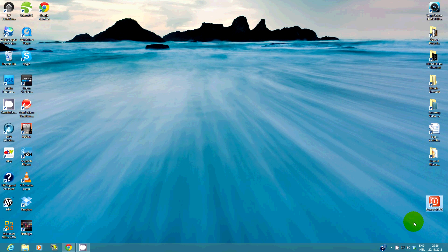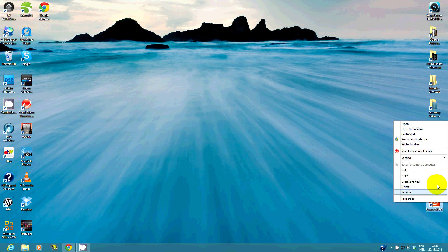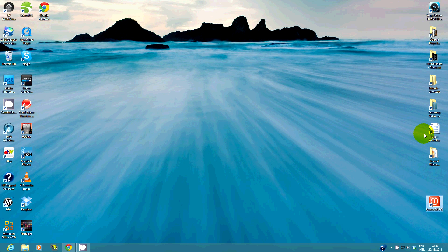You can also right click this new shortcut and select pin to start. Then go to the start screen to see the new power off tile that you have created.